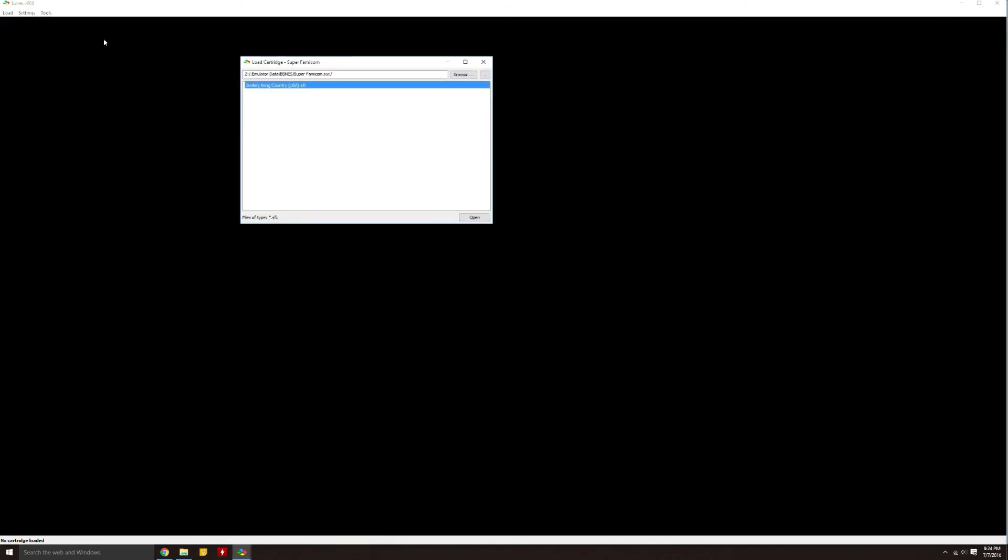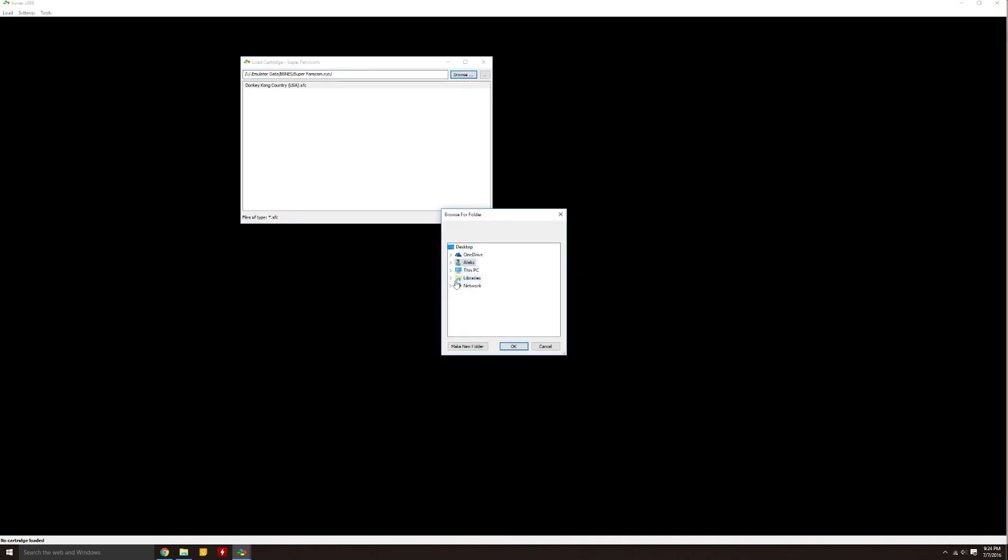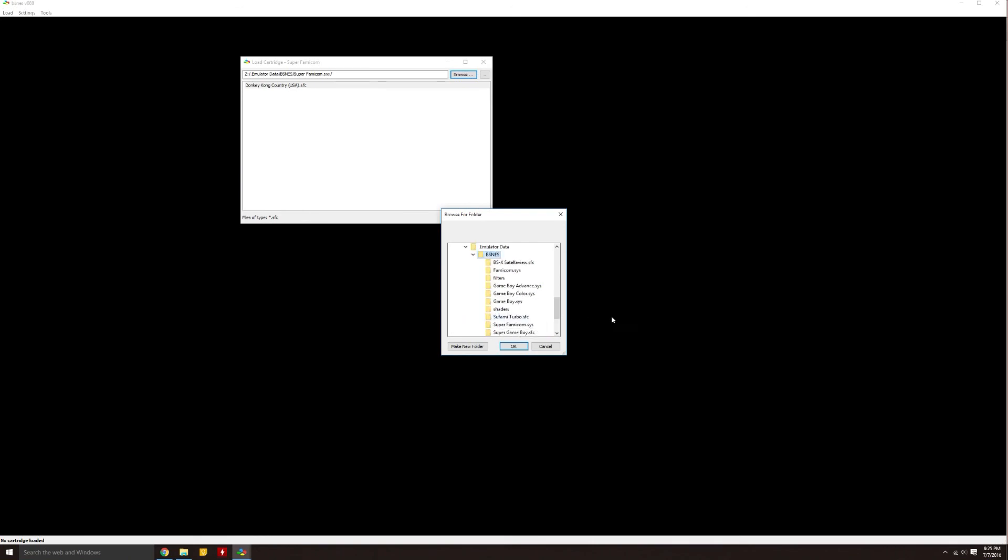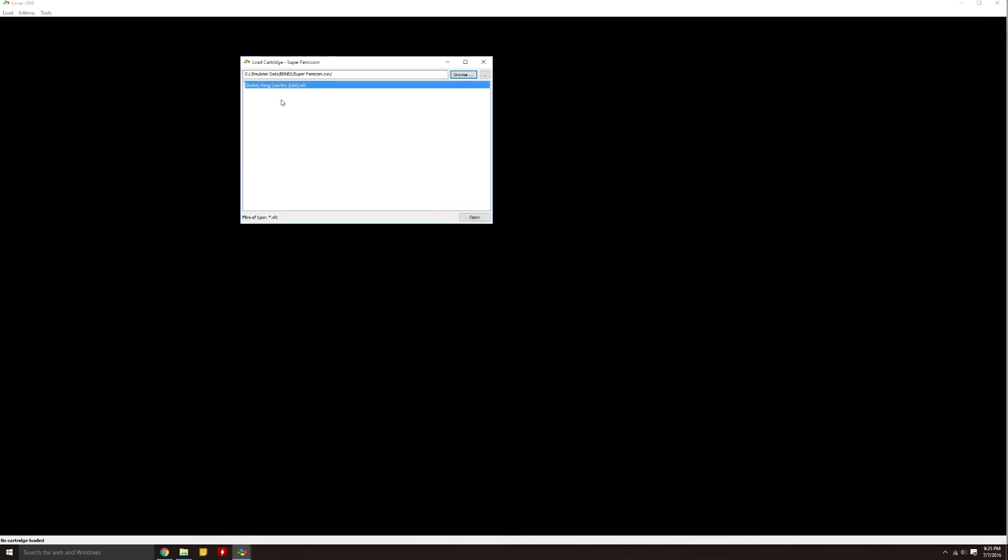When you want to play a game, you have to click to Load, click onto what you want, we're going to do Super Famicom. And I already have it here, selecting the correct folder, but to find a place you can go Browse, find it on your desktop. Mine, of course, is in my solid state drive. Emulated Data, BSNES, Super Famicom SYS. Open that, click OK, and here it is. Click Open, and it'll automatically start.